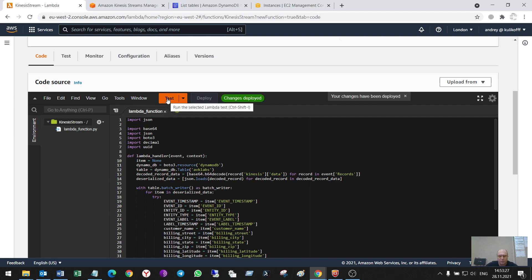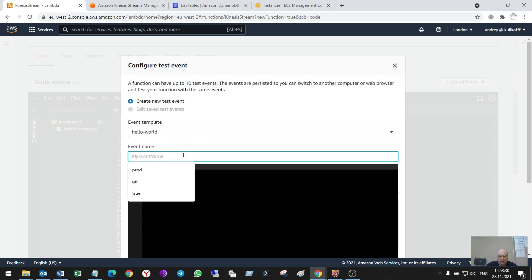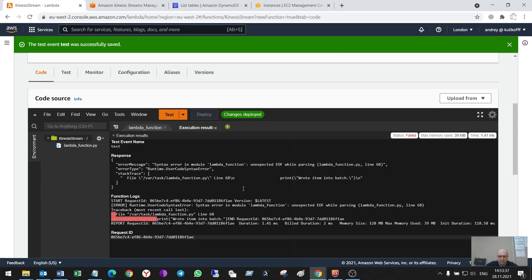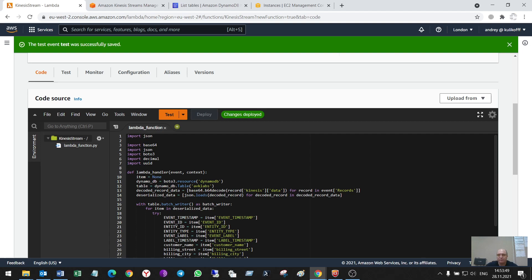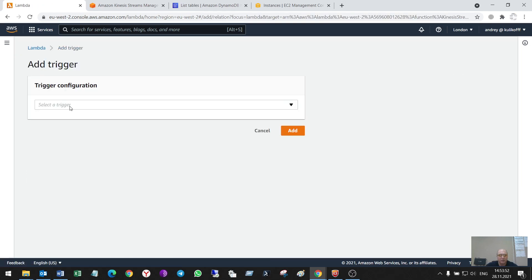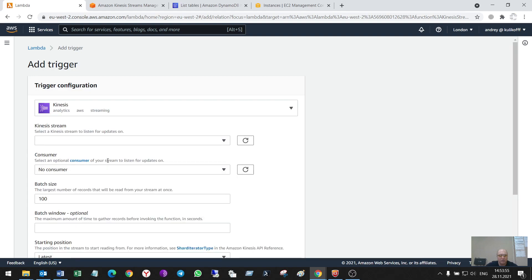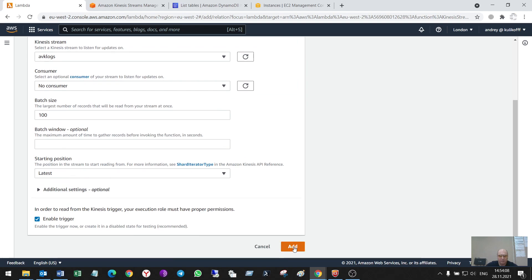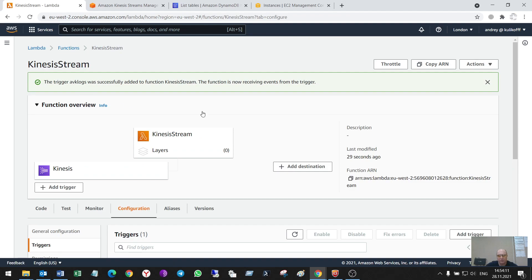If I test it, it will give me an error because it has no data. Some errors — wrote into batch, very interesting. So I have to make a trigger from the Kinesis stream so that Lambda will pull the data from it — nothing else but the name of the data stream.